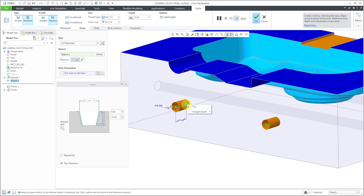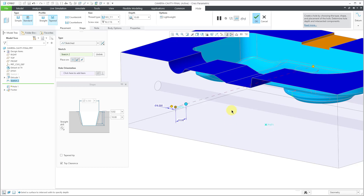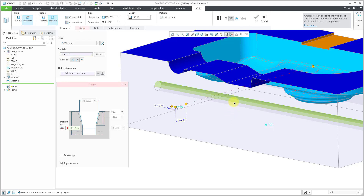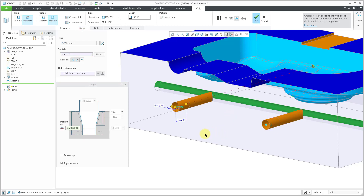If you right-click over the depth drag handle, you can choose for the straight depth one of these different options. Let's change this to to reference and select a hole in the model. That way we have the tapered section for a certain depth and then a straight section going to the selected reference.